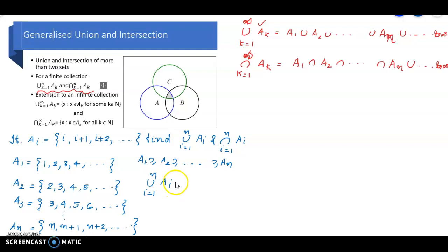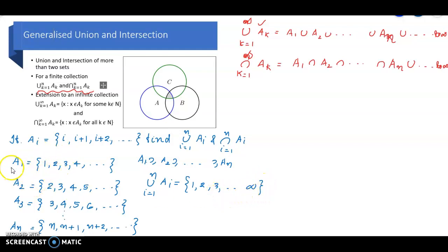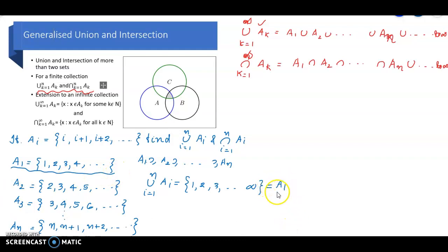Using that observation, we can write union i equal to 1 to N of A-sub-i. The union collects all points: 1, 2, 3, etc., up to infinity. Therefore, the union equals {1, 2, 3, ...} up to infinity, and we can see that this is the same as A1. So the union equals A1.